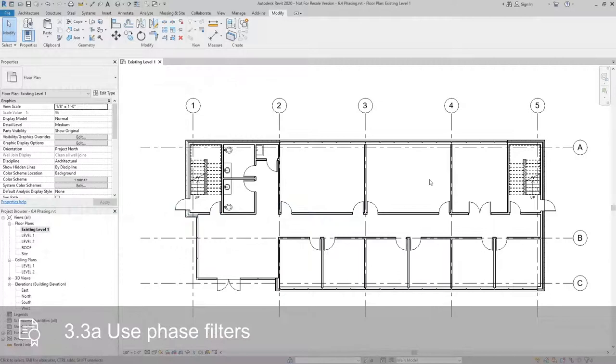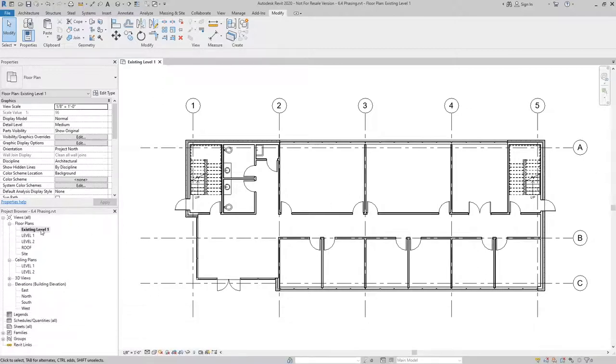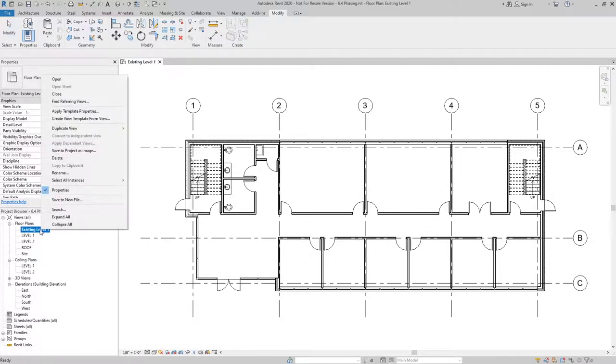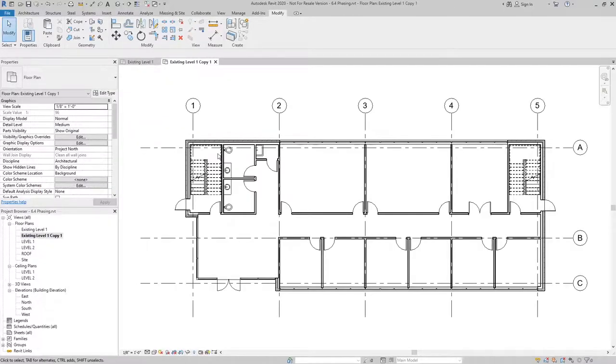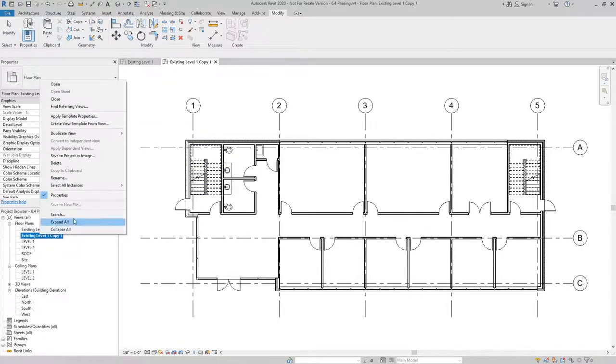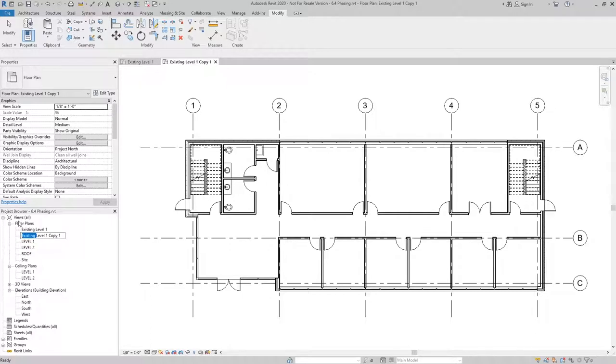The first thing we want to do is set up the different views that we have. I've already got an existing level one set up here, so I'll right click, duplicate view. Since there aren't any annotation elements that I want to bring over, I'll just use duplicate. I'm going to rename this to be demo level one instead of existing level one.